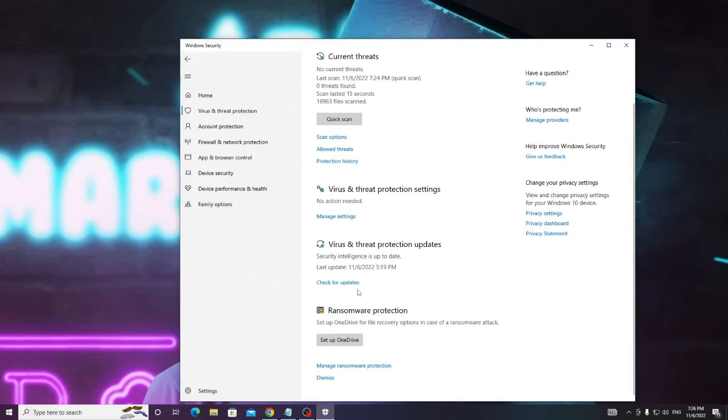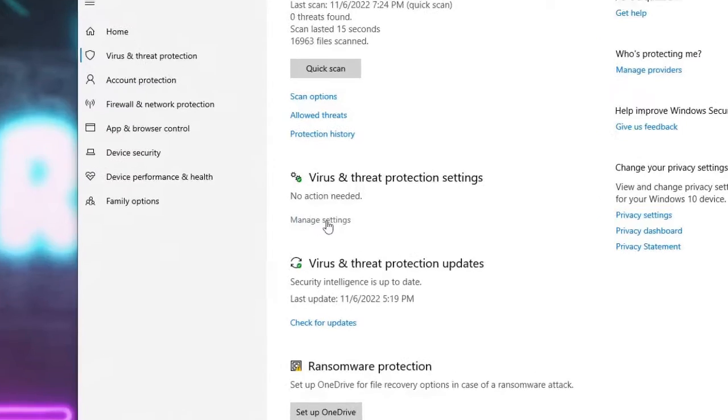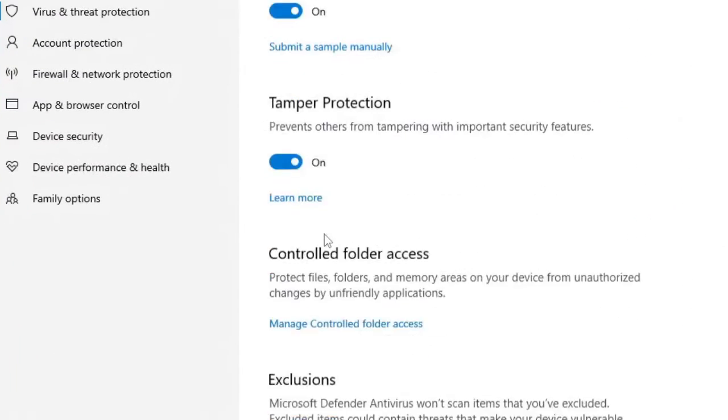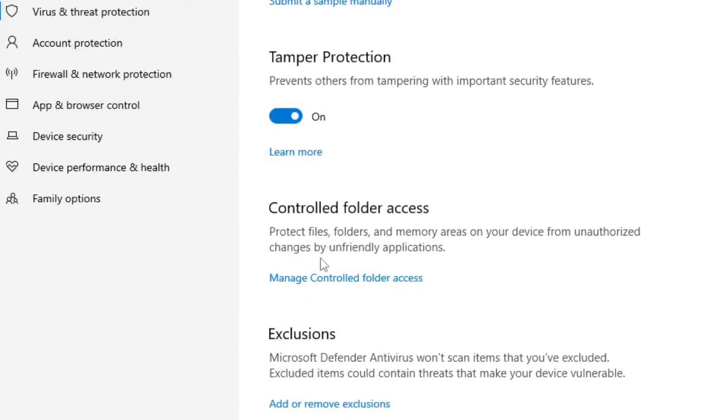So what we have to do, scroll down here at the bottom and click Manage Settings. And then here you will find Exclusions, click on Add or Remove Exclusion, then click on Yes.